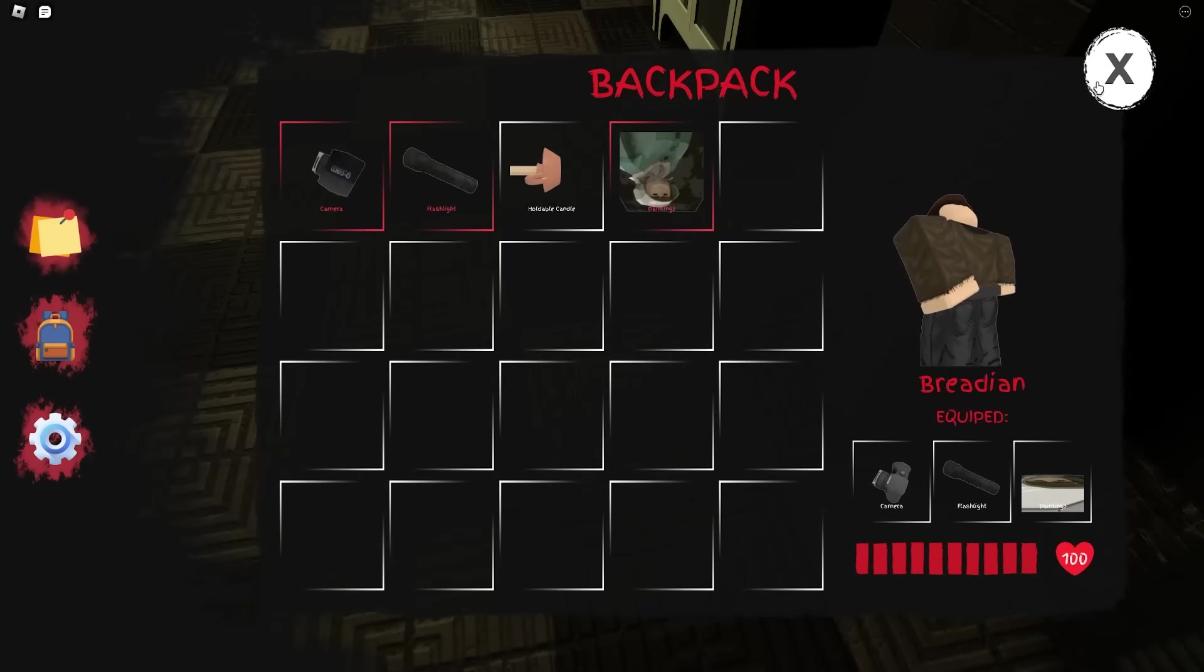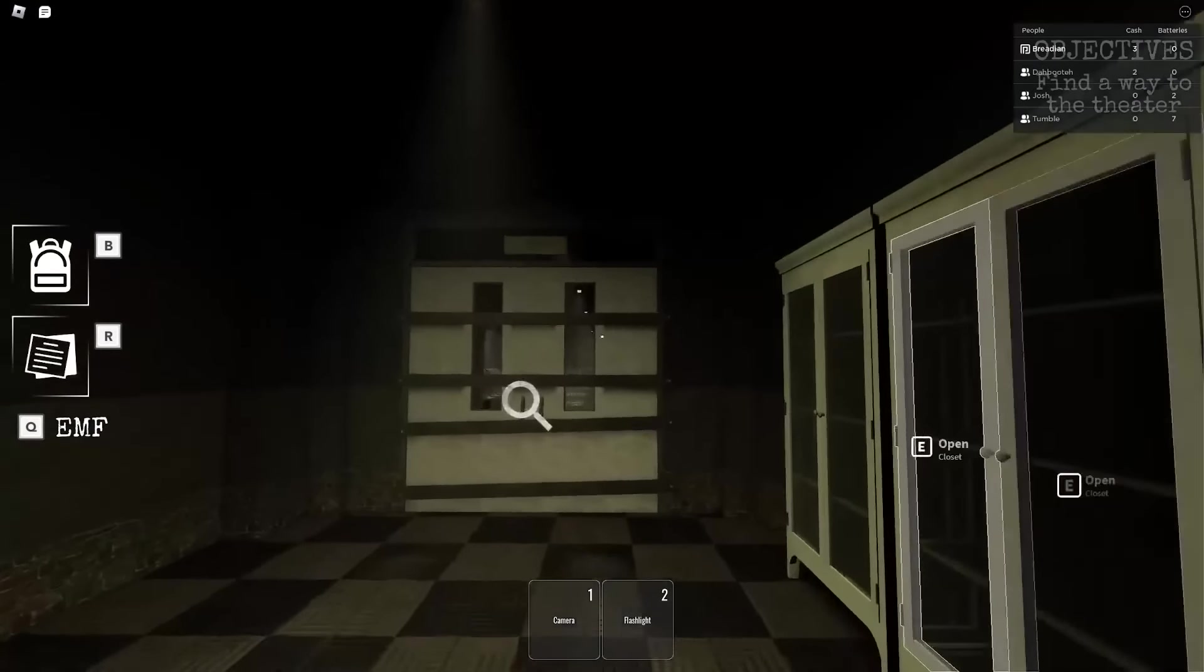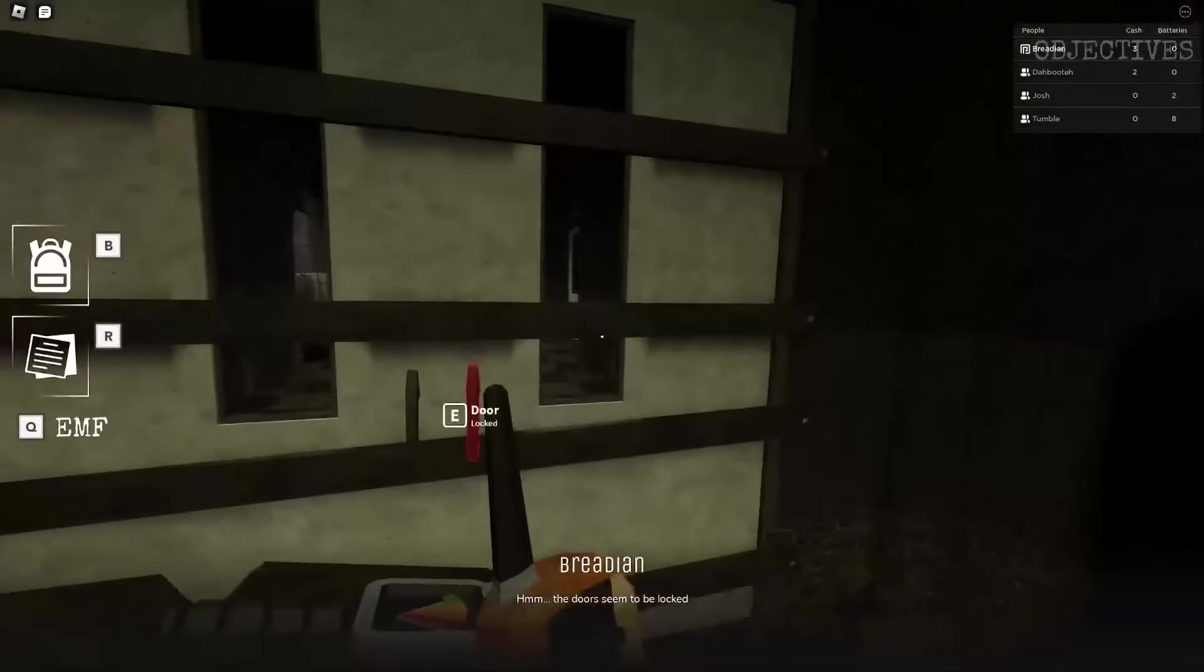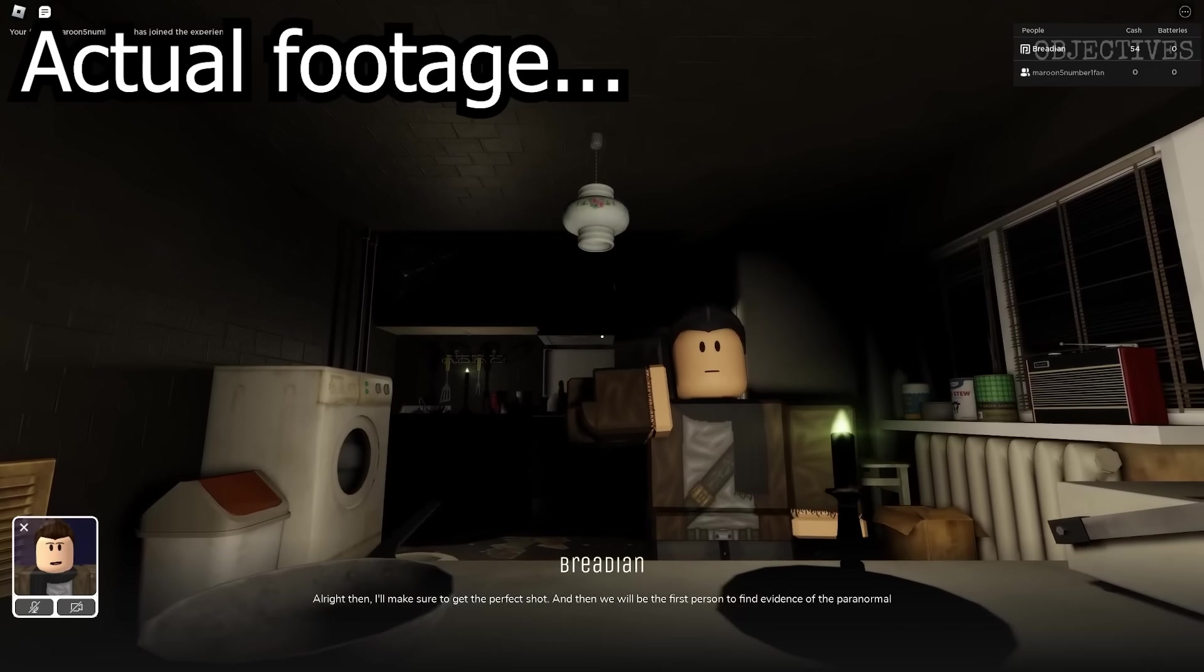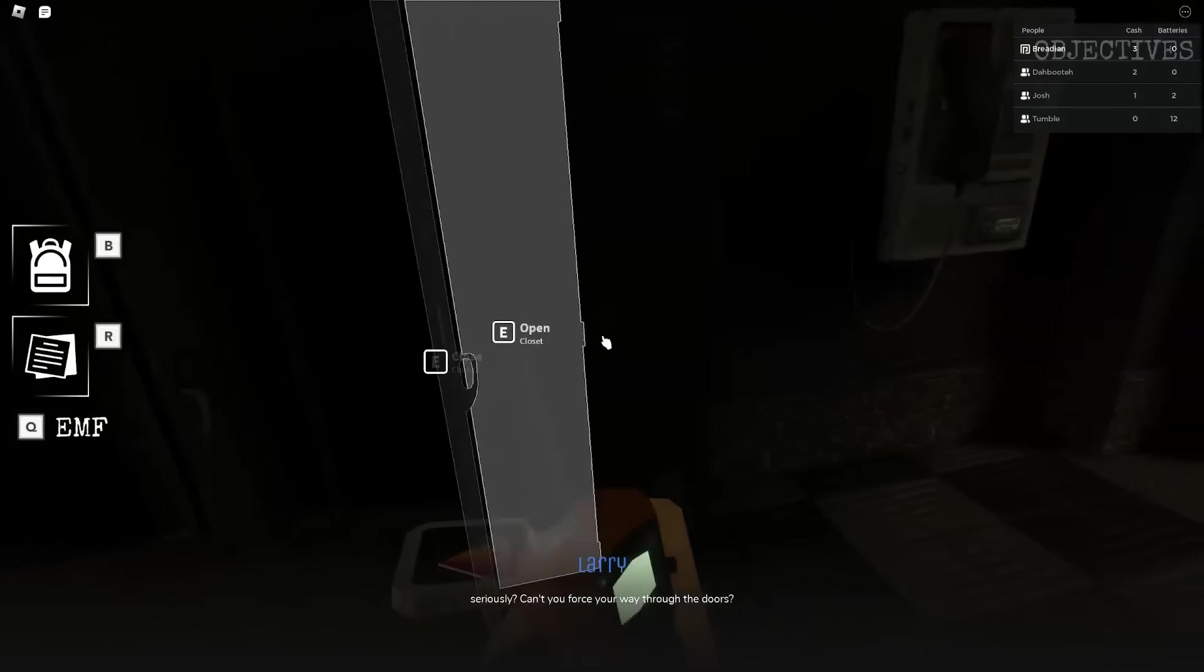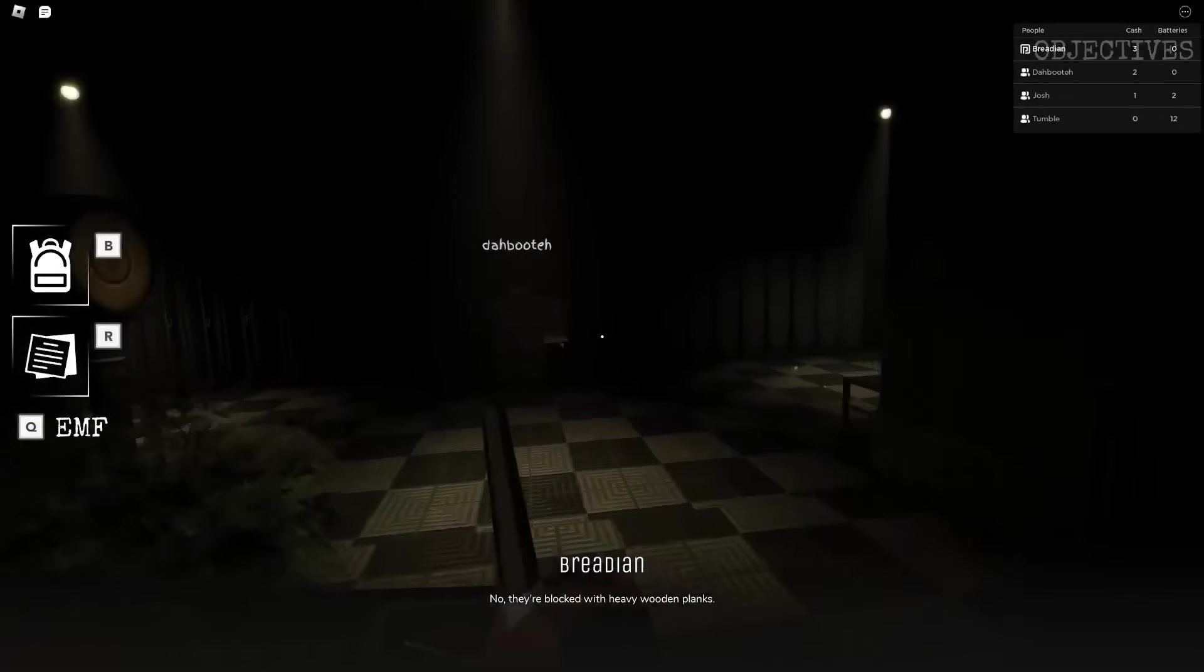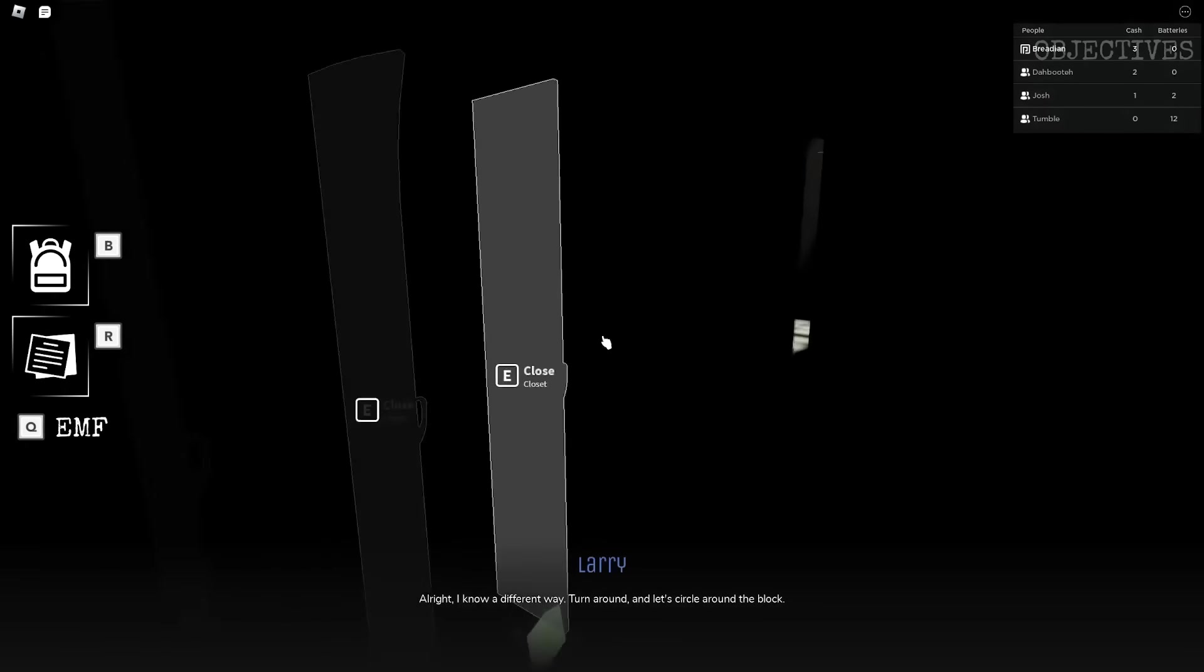Dark Echo starts out with a cutscene showing that you're assuming the role of a paranormal investigator who's trying to get rich quick by taking pictures of a ghost. The first thing that you're probably going to be noticing here is how quiet the voice lines are. It's not a matter of my volume being cranked too low, because the sounds of lockers opening overpowers the voice lines.